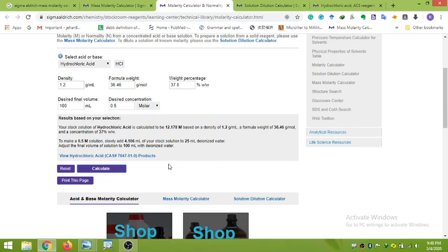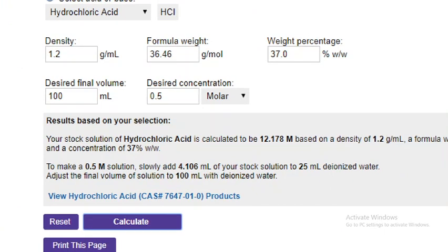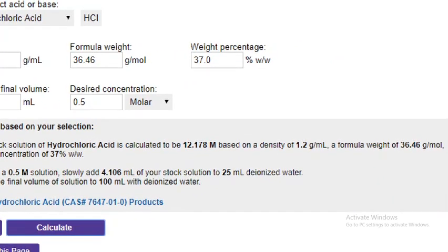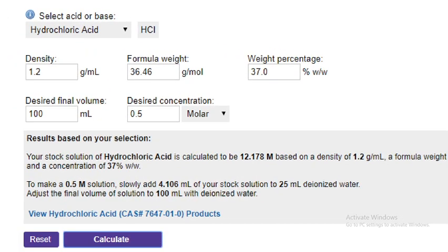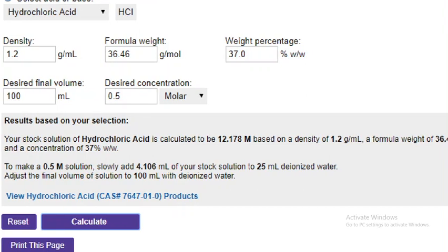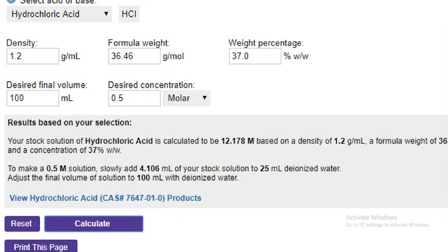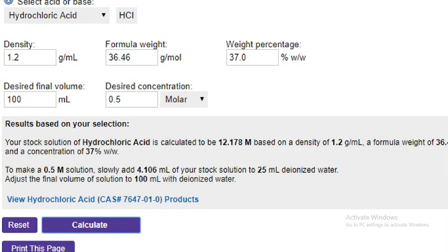The calculator gives you the detailed results. Let me zoom in. Your stock solution of hydrochloric acid is calculated to be 12.178 molar, based on a density of 1.2 g/mL, a formula weight of 36.4 g/mol, and a concentration of 37.37 percent. To make a 0.5 molar solution, slowly add 4.106 mL of your stock solution to 25 mL of deionized water.